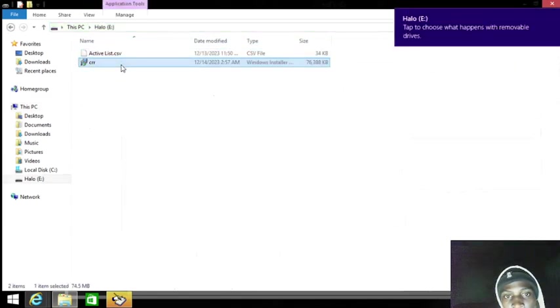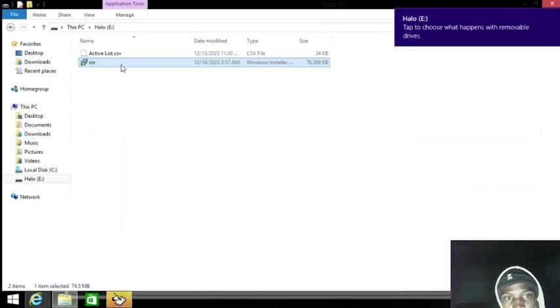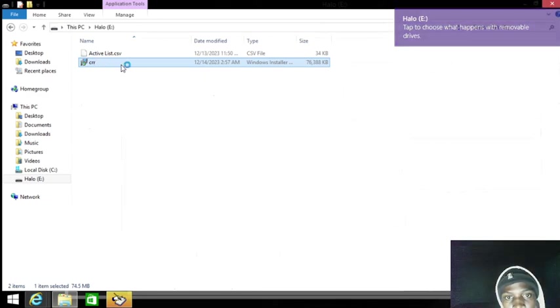So this is my Crystal Runtime. I'll just launch this.